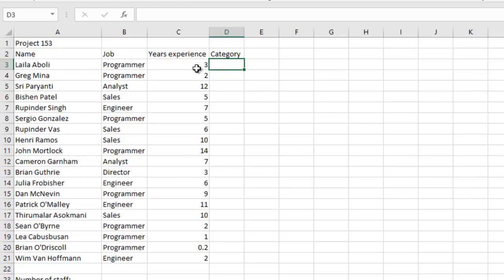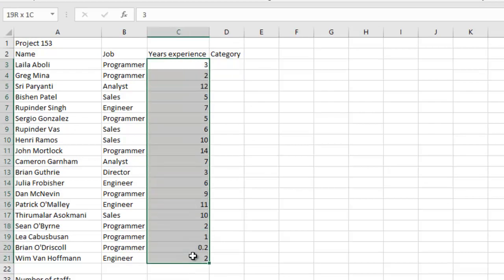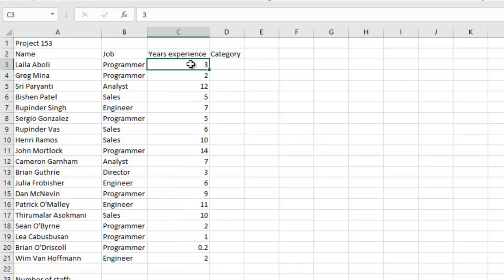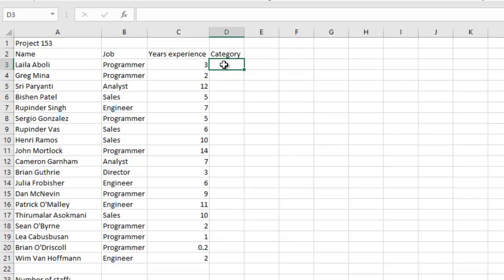Which means that for C3 we're going to check whether it is greater or equal to 10. So if it's greater or equal to 10, we're going to display 'Very experienced' in D3. If not, it will display 'Not experienced'. So let's do that.